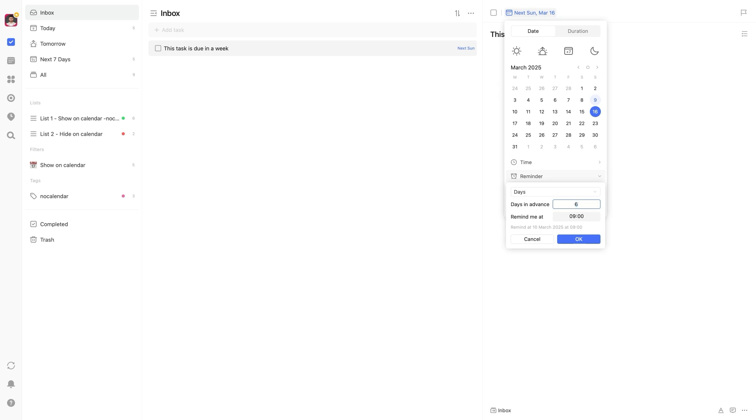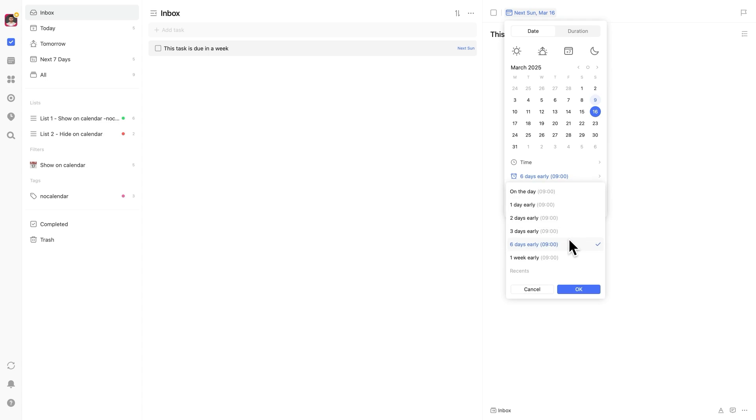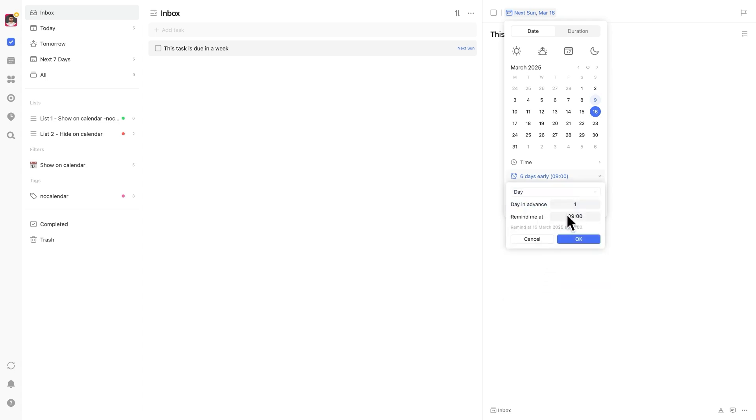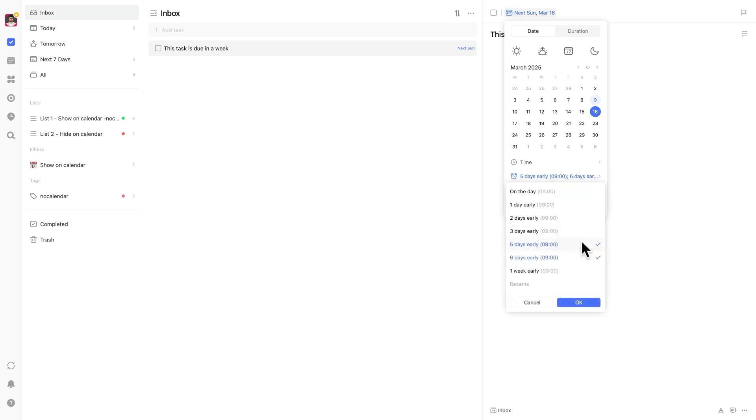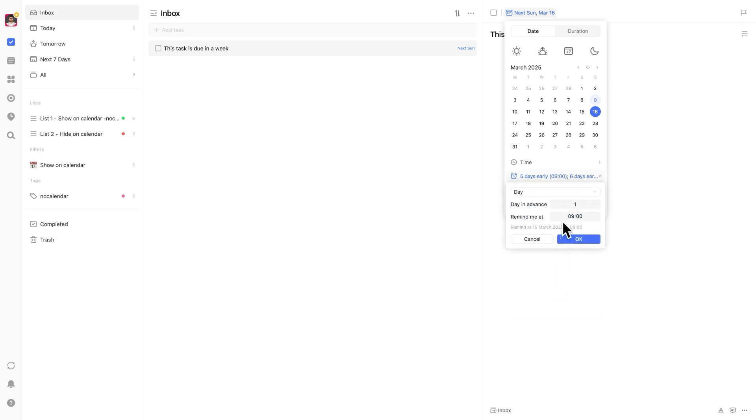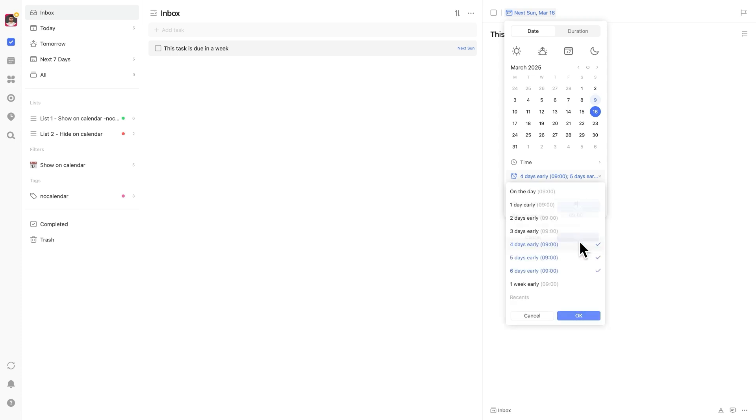Then under reminders, go to custom. Since the task is due in a week, under days in advance, we'll start with six days before the due date. And if you like, you can set a specific time of day. Now click on that reminder and add another one, this time for five days in advance.